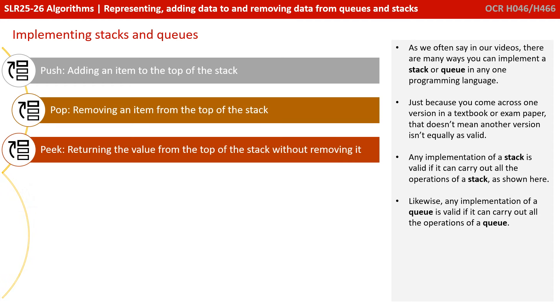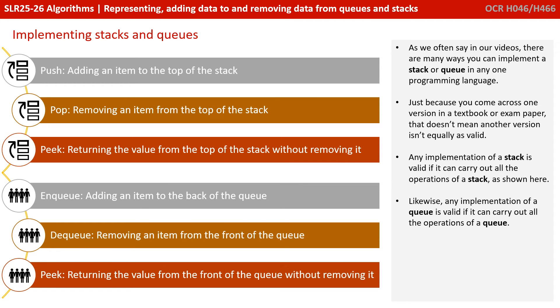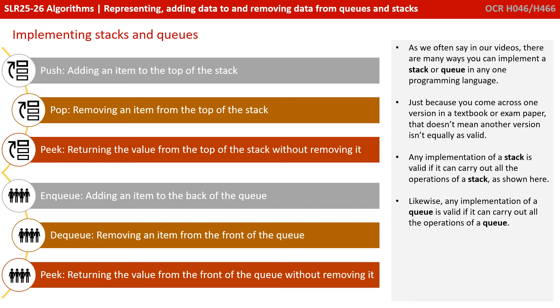As we often say in our videos, there are many ways you can implement a stack or queue in any one given programming language. Just because you come across one version in a textbook or exam paper, that doesn't mean another version isn't equally as valid. Any implementation of a stack is valid if it can carry out all the operations of a stack as shown here. Likewise, any implementation of a queue is valid as long as it can carry out all the operations of a queue.